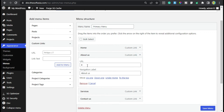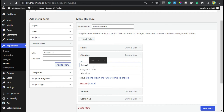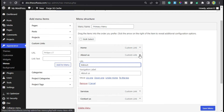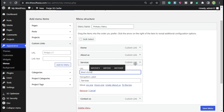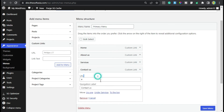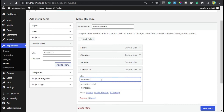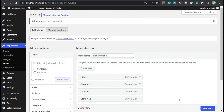Now collapse it and go to About — here I will also add my CSS ID as '#about'. Now collapse it and go to Services, and add the CSS ID '#services'. Now go to Contact and add the contact CSS ID '#contact'. Click on Save Menu. The menus were successfully updated.